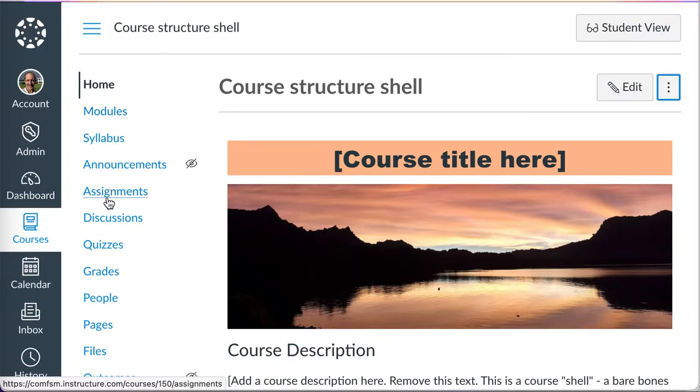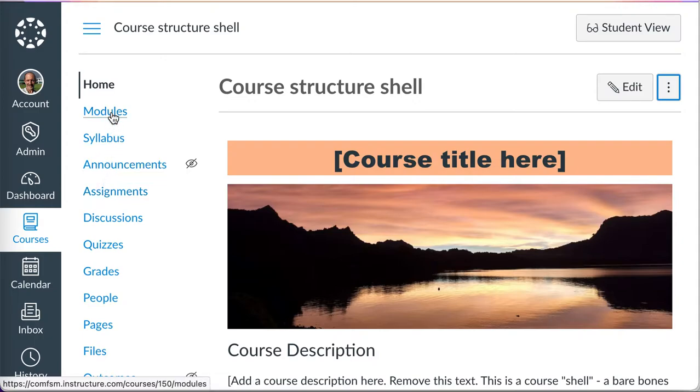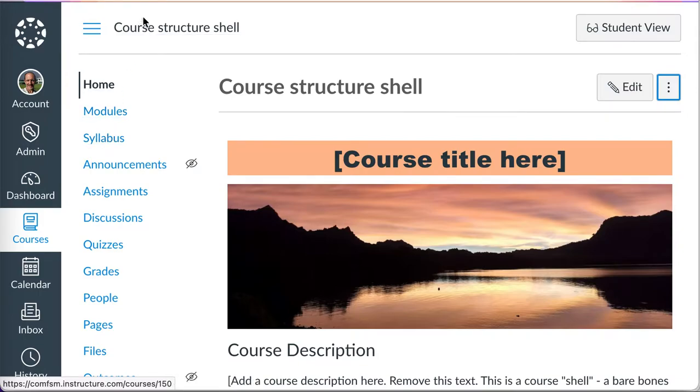This is an order that makes sense to me for my courses. Modules are usually the first place the students are going to go to see what they need to do next in the course. The syllabus also provides access to assignments.